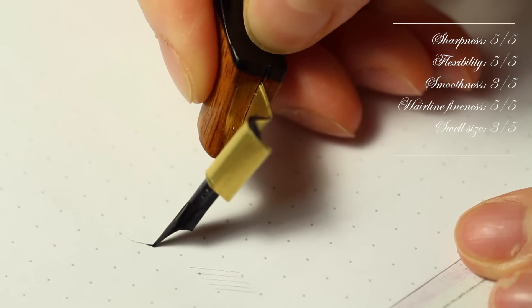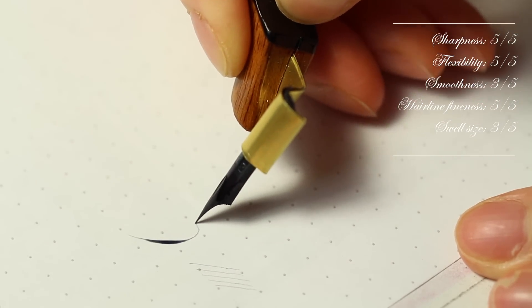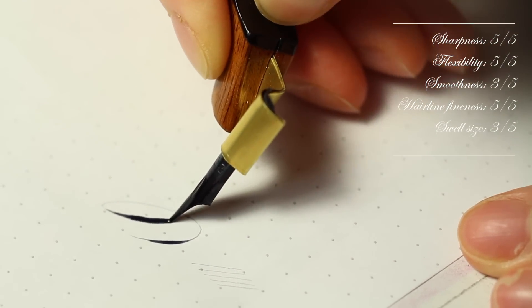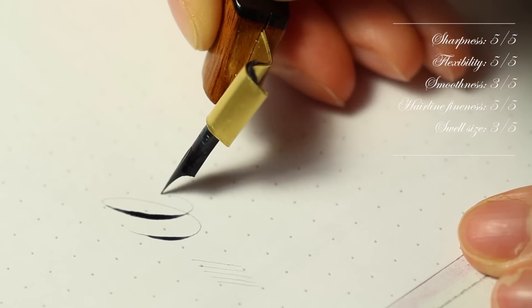The Gillott 303 is one of the most flexible Gillott nibs, the other being the Gillott 290.